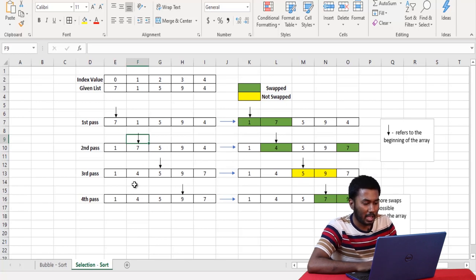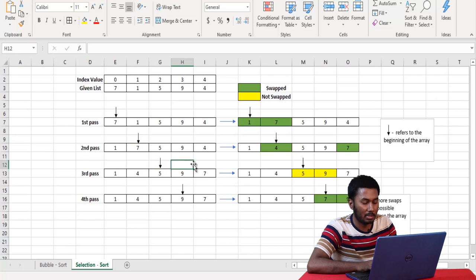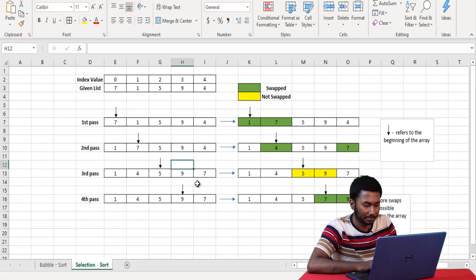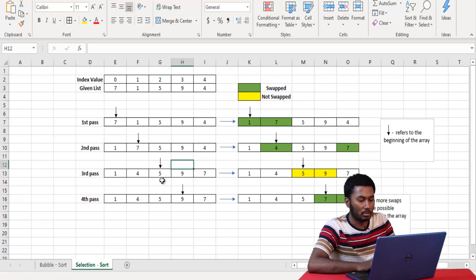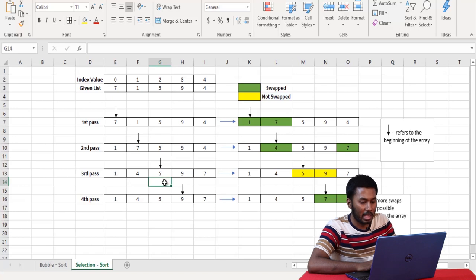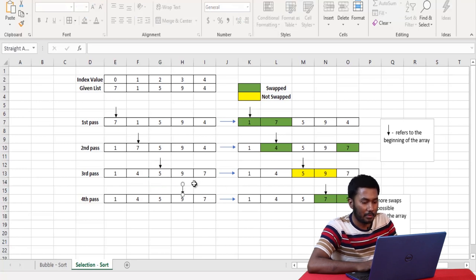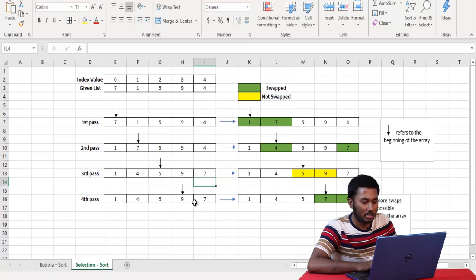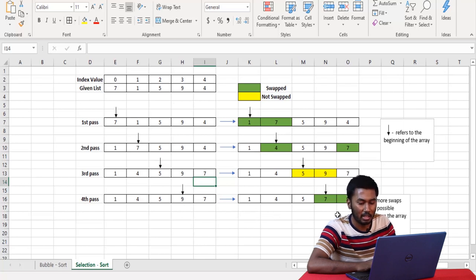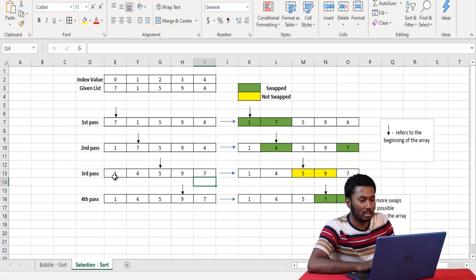In the third pass, we have the values 1, 4, 5, 9, and 7, and the condition variable denoting the beginning of the array is incremented. We check for the next smallest value — it is 5, and we will not be swapping it with any other value because it is already in its sorted position. Next, looking at 9 and 7 — the next smallest element is 7, which is swapped with 9. At the end of 4 passes we have the sorted array. The maximum number of passes this algorithm can have is n minus 1.